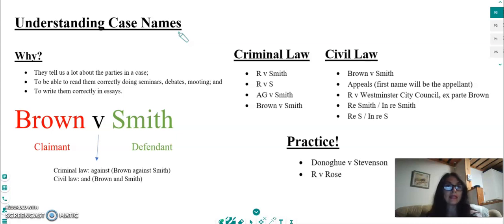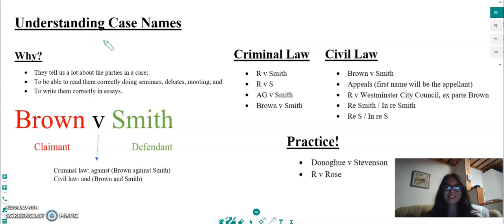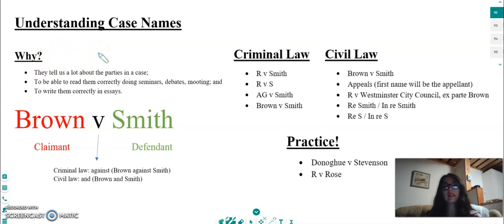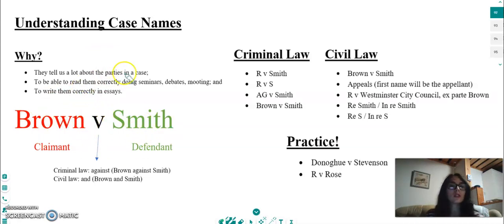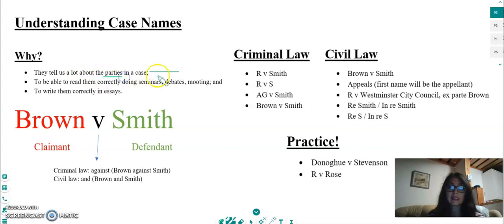We're going to be looking at how to better understand the names of legal cases. Let's get started. First, why is it a good idea to understand the name of a legal case? I'll go through the points quickly. First of all, the name tells us a lot about who the parties are in the case, as we will see.